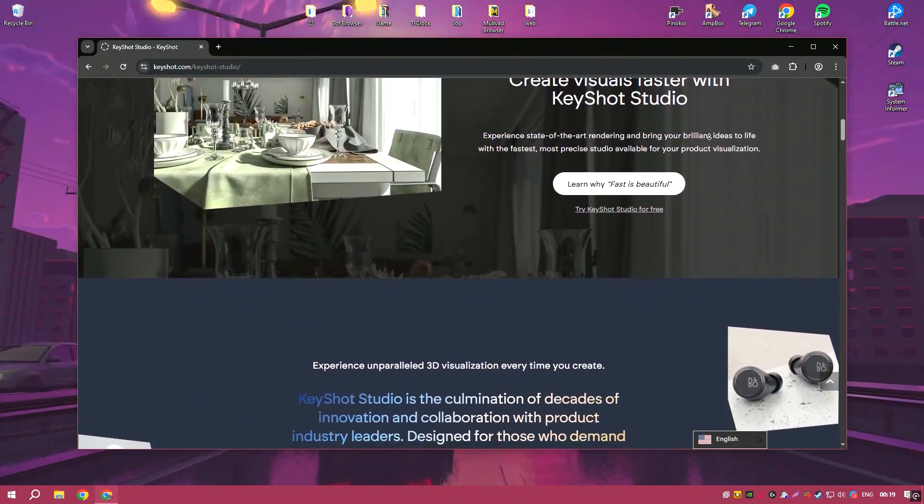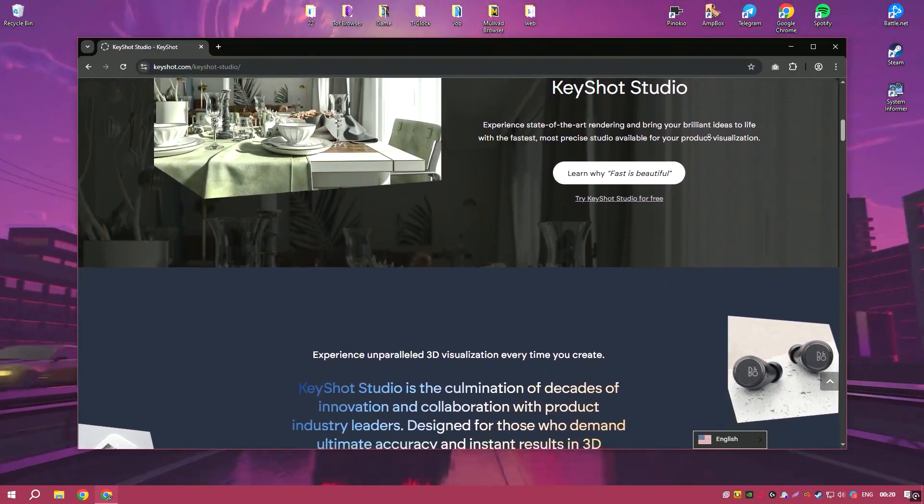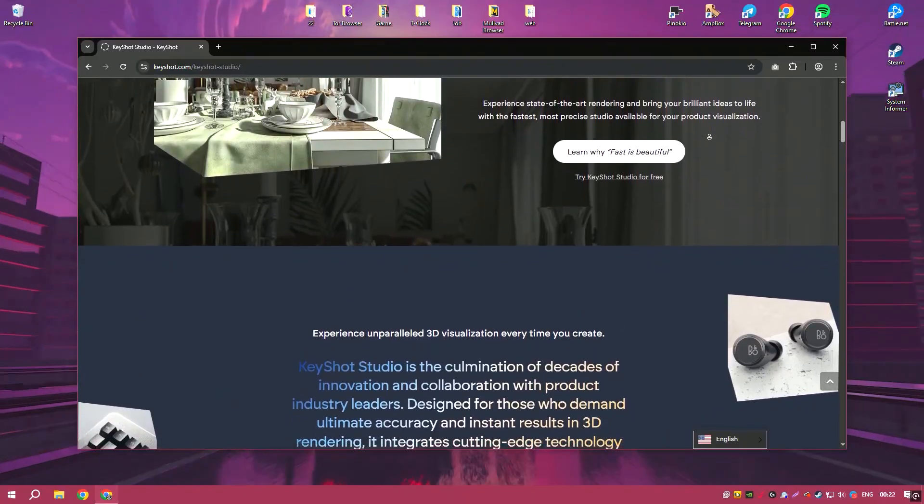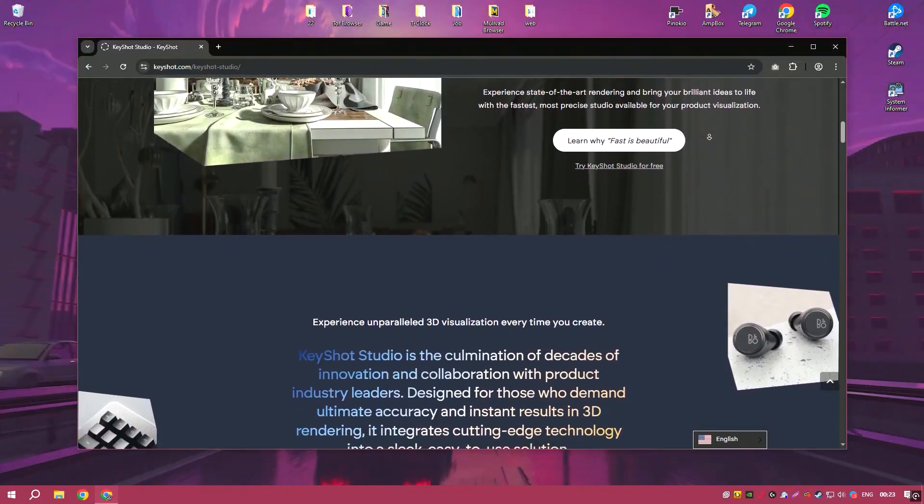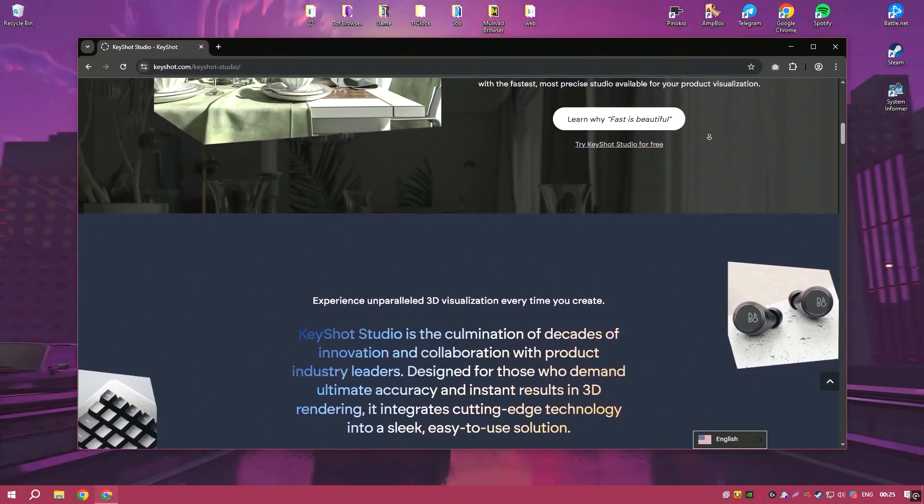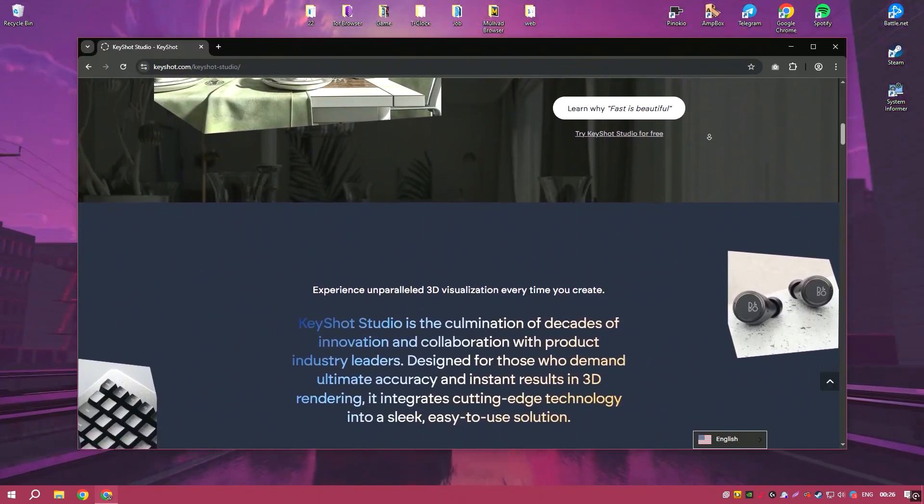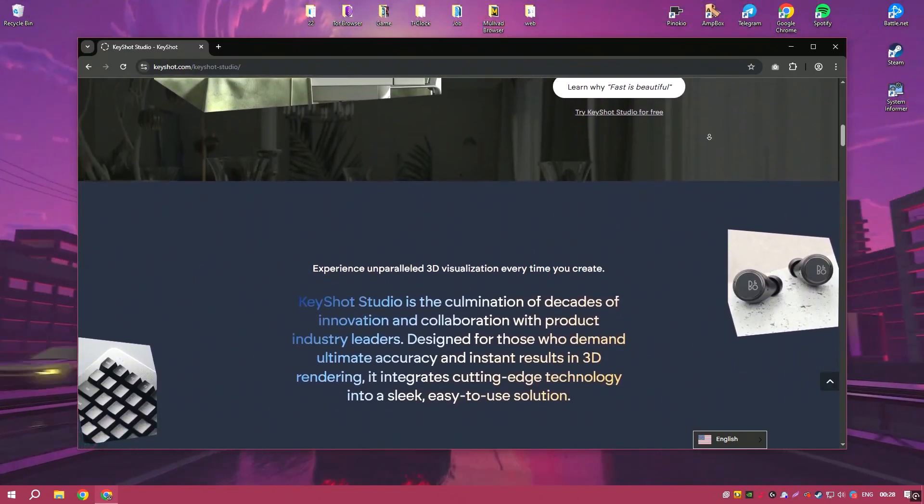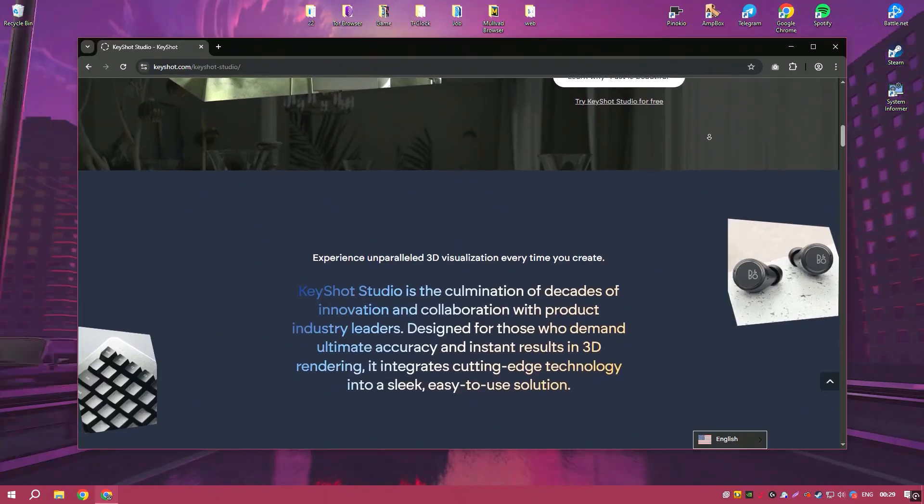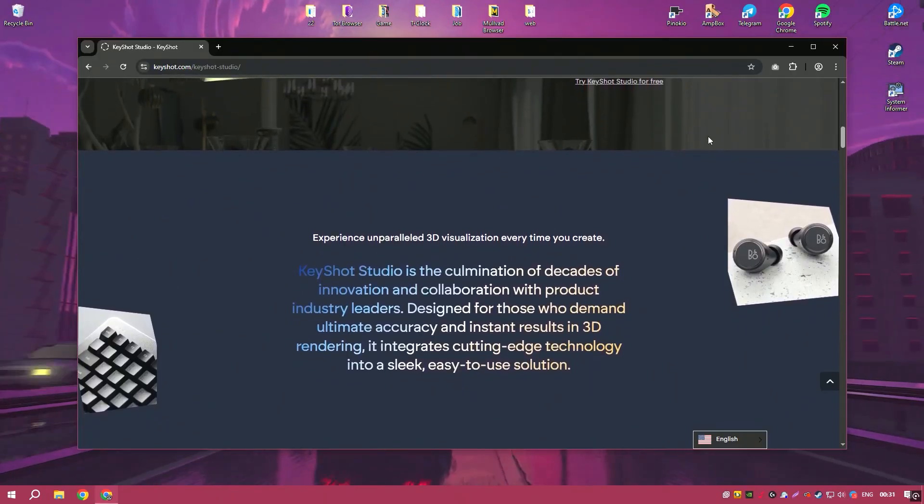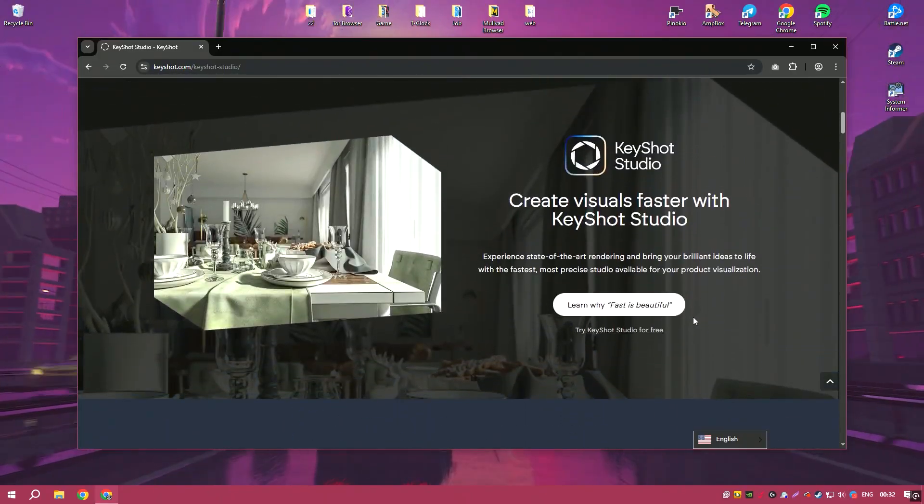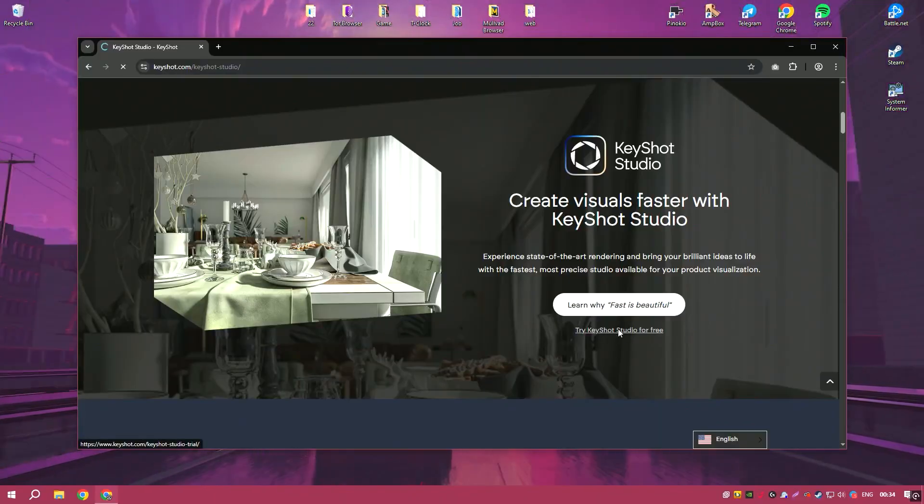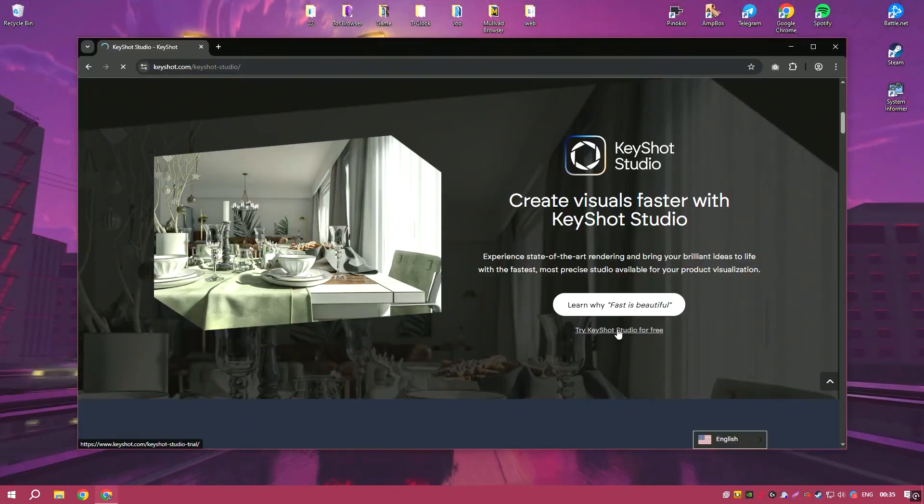This immediate visual feedback is invaluable for designers and artists who need to iterate quickly on their work. Advanced features such as HDRI lighting, material editing, and multi-layered rendering offer greater control and flexibility for achieving the desired results.